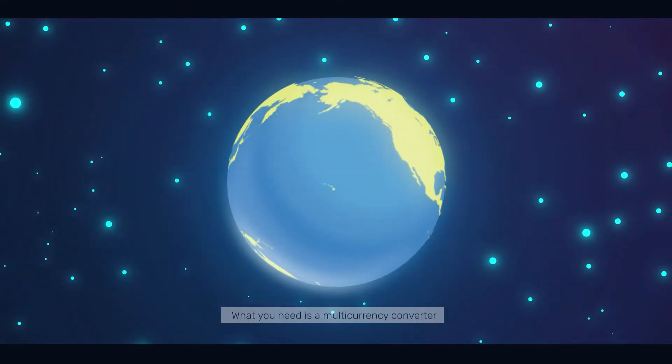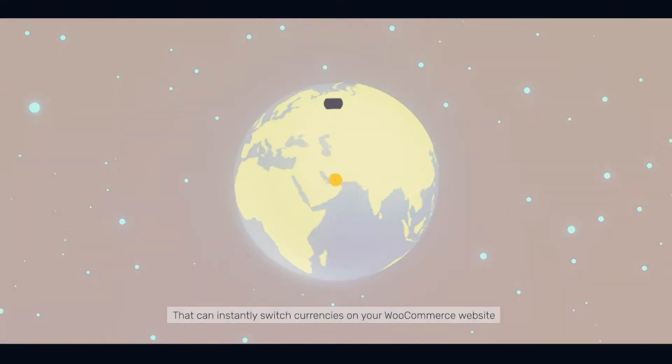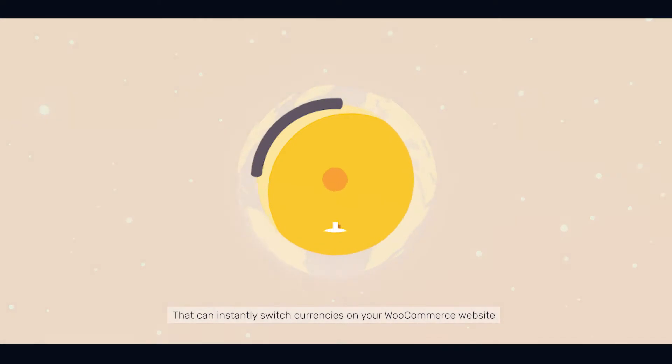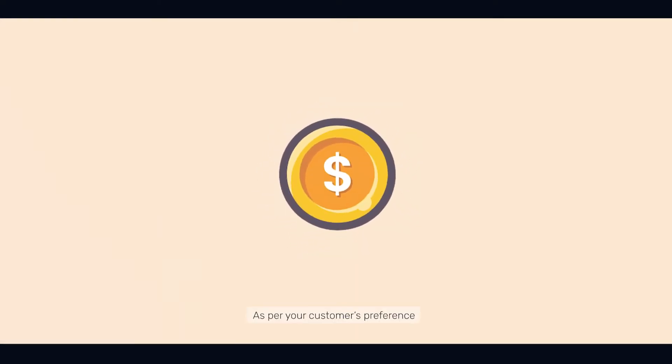what you need is a multi-currency converter that can instantly switch currencies on your WooCommerce website, as per your customer's preference.